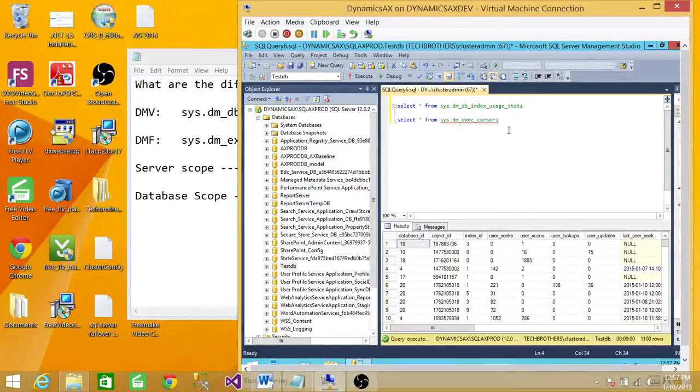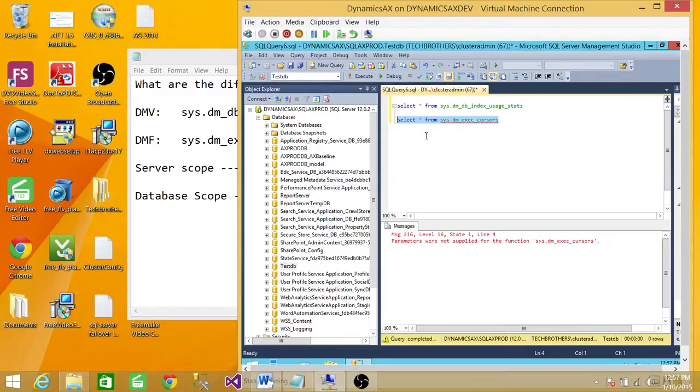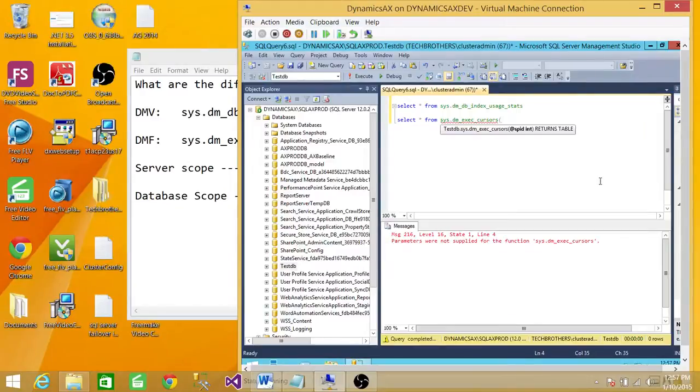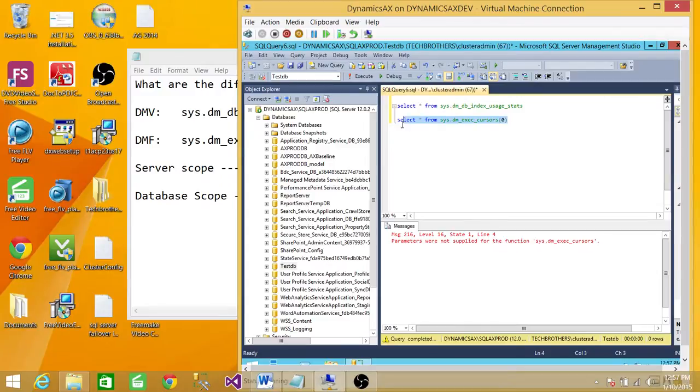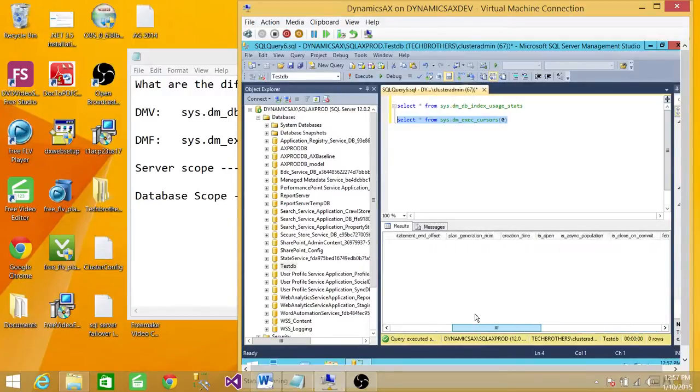But notice here, the second is function. So if I run the function, it's going to complain about that parameters are not supplied for function. If we wanted to know the cursor running on all the cursors, I'm going to provide a parameter. So that's my parameter to give me all the cursors. If I run that right now, there's no cursor running, but if it would be running, then it'll provide me all the cursor information.